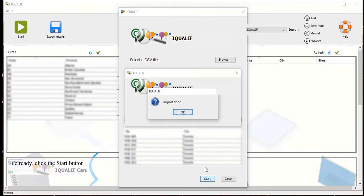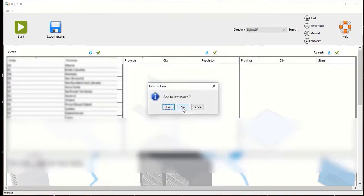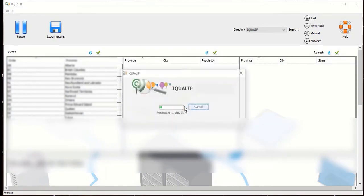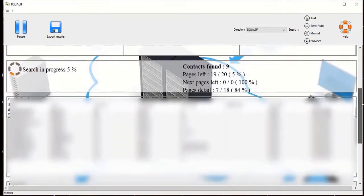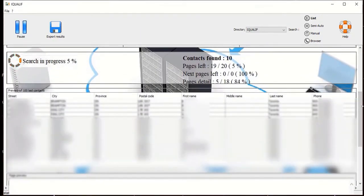Click ok and click no, you don't want to add it to your last search. You will see the contacts being extracted again.